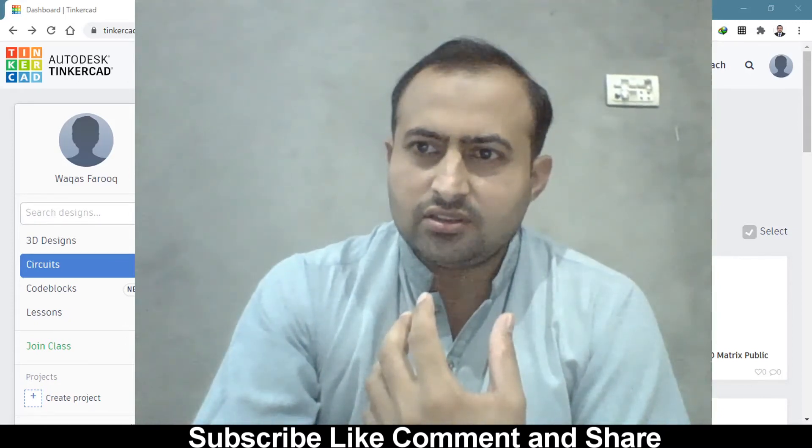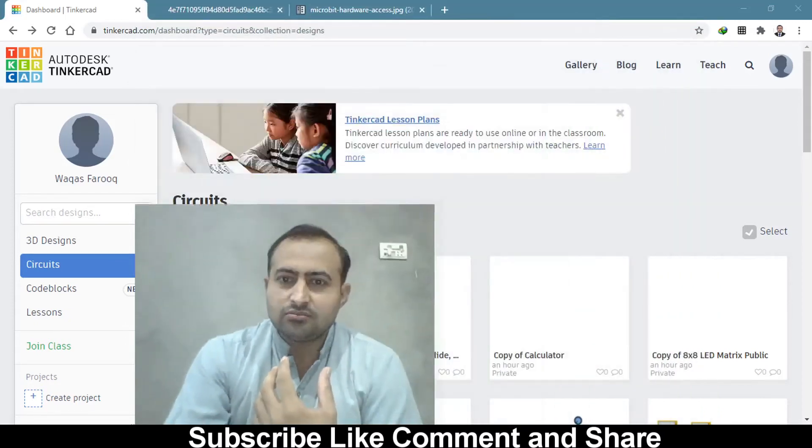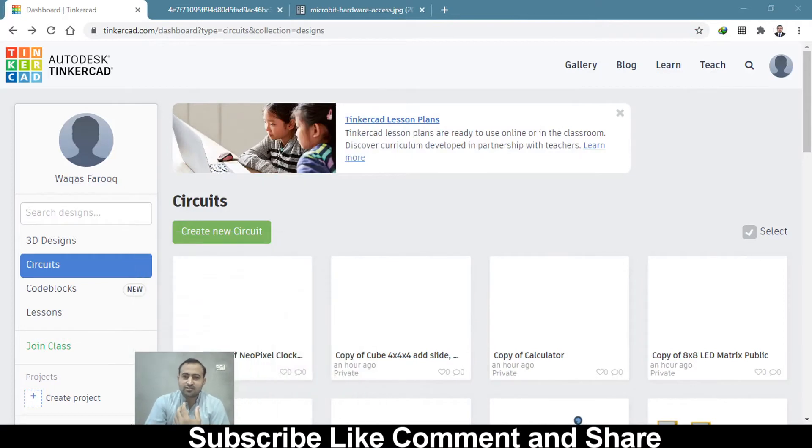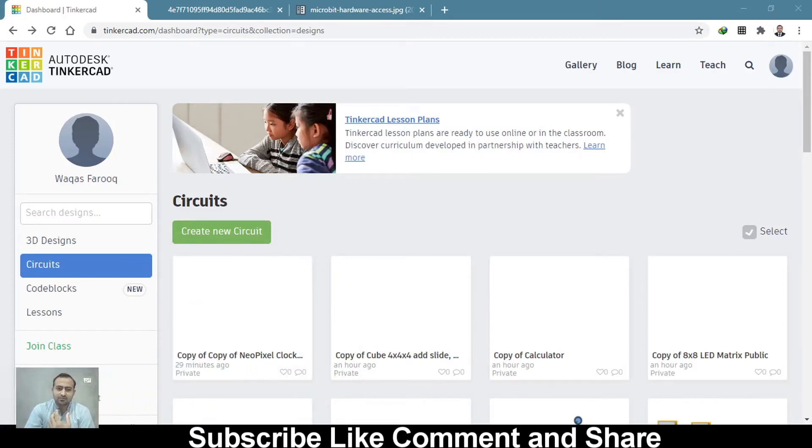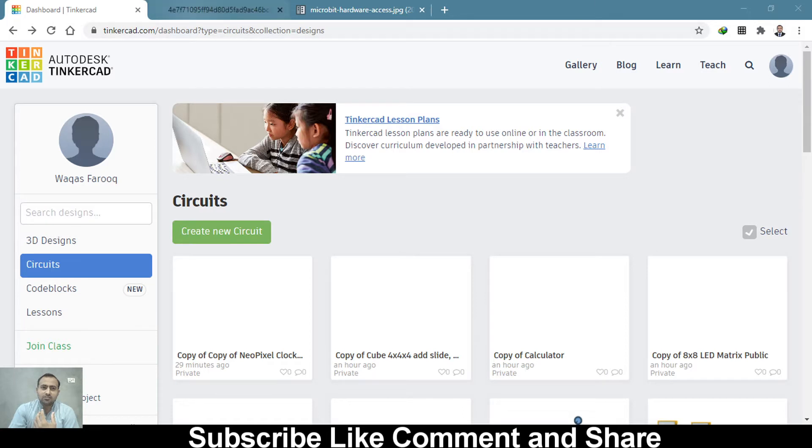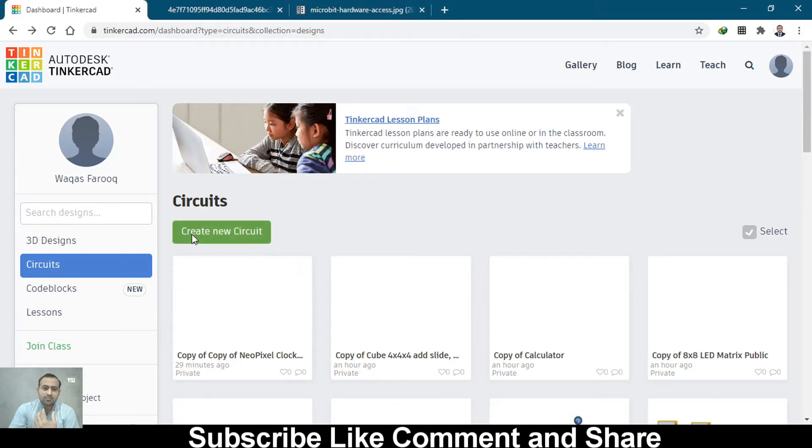Let me move down this camera so you can see that on the browser I have opened the Tinkercad website. Let's click on create new circuit.